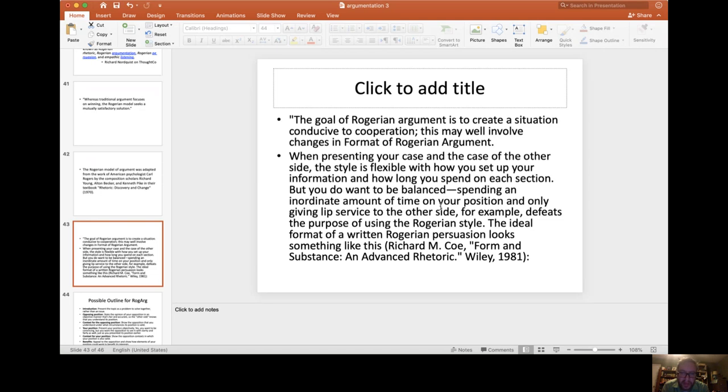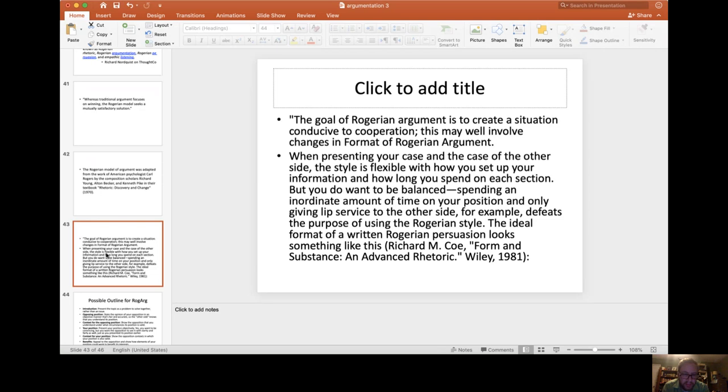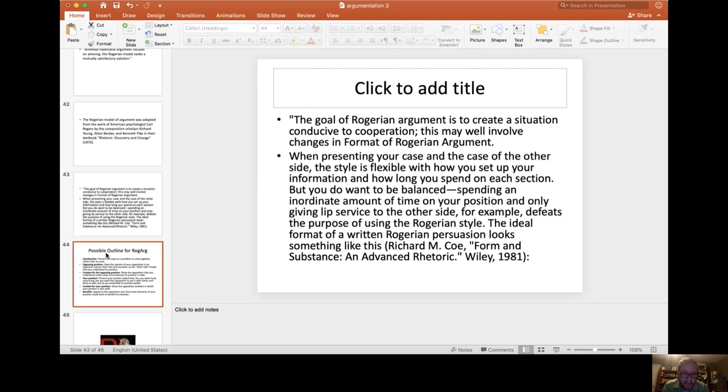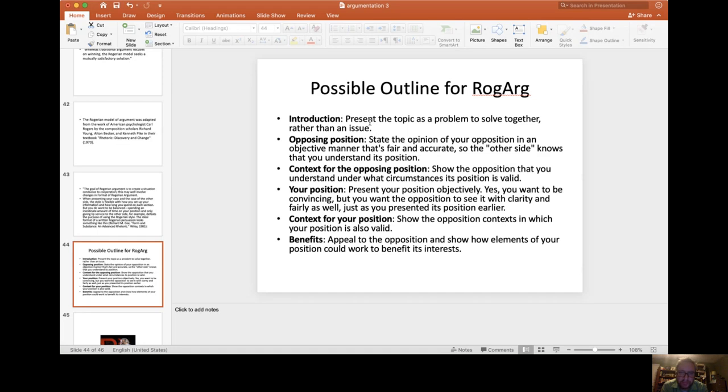But you do want to be as balanced as possible. Spending an inordinate amount of time on your position and only giving lip service to the other side defeats the whole purpose of using the Rogerian style. The ideal format of a written Rogerian persuasion looks something like this. Number one is the introduction: present the topic as a problem to solve together rather than an issue.